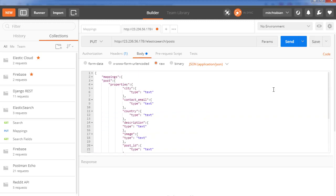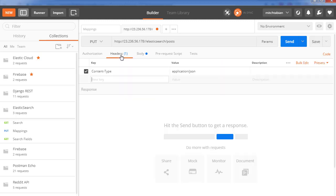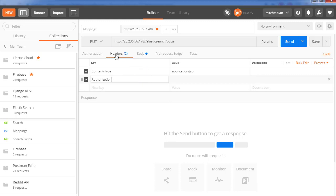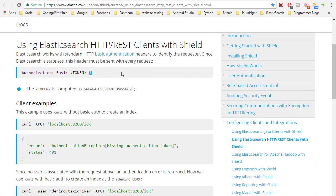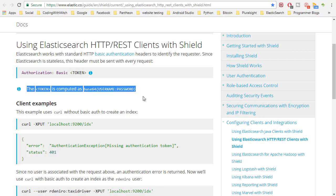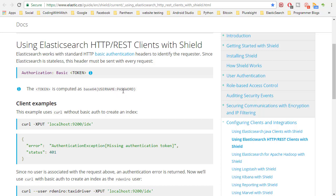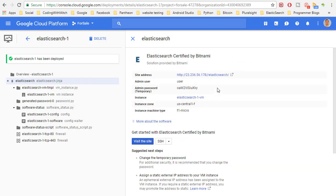Now we need proper authorization to send data to the server, because it doesn't make sense if anybody can just send data to our server. To do that, I add an authorization header. Referring to the documentation on communicating with HTTP clients using Elasticsearch, it defines what needs to be added to the header: the keyword 'basic' followed by a token. The token is computed as the base64 encoding of 'username:password'.